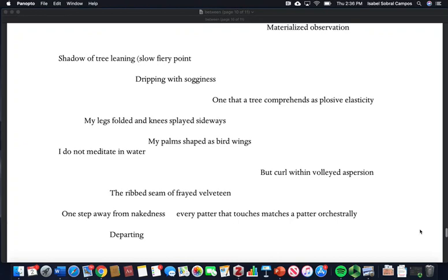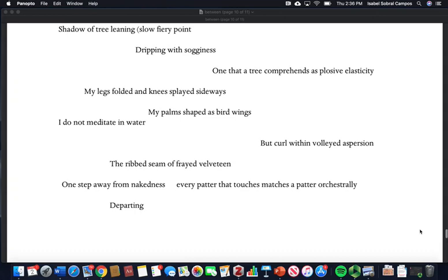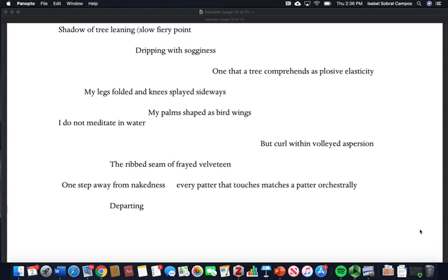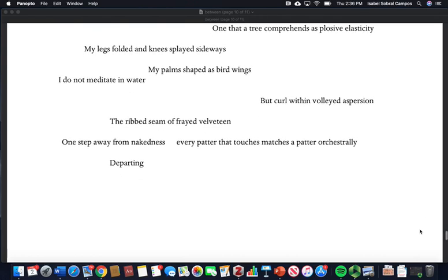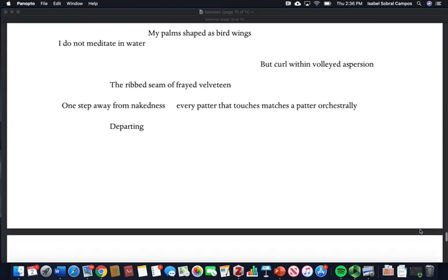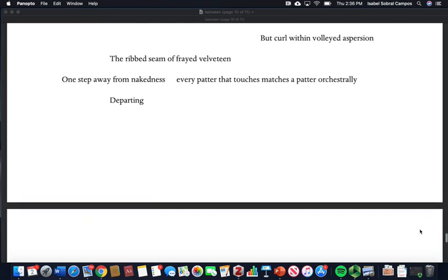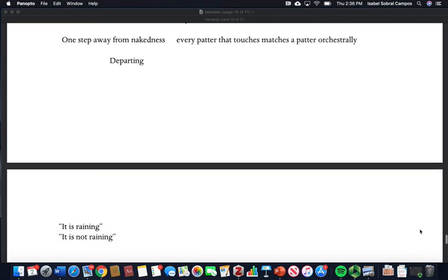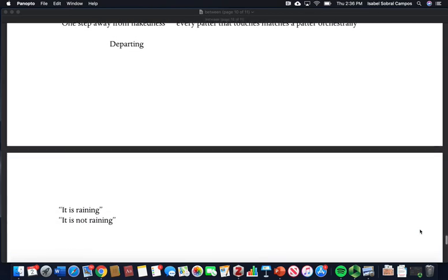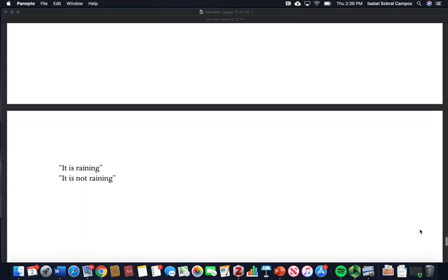One that a tree comprehends as plosive elasticity. My legs folded and knees splayed sideways, my palms shaped as bird wings. I do not meditate in water but curl within volleyed dispersion. The ribbed seam of frayed velveteen, one step away from nakedness. Every pattern that touches matches a pattern orchestrally. This departing.